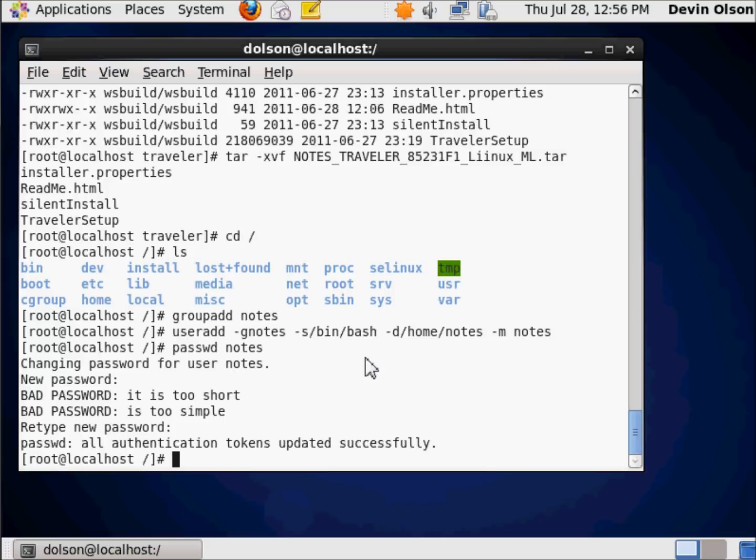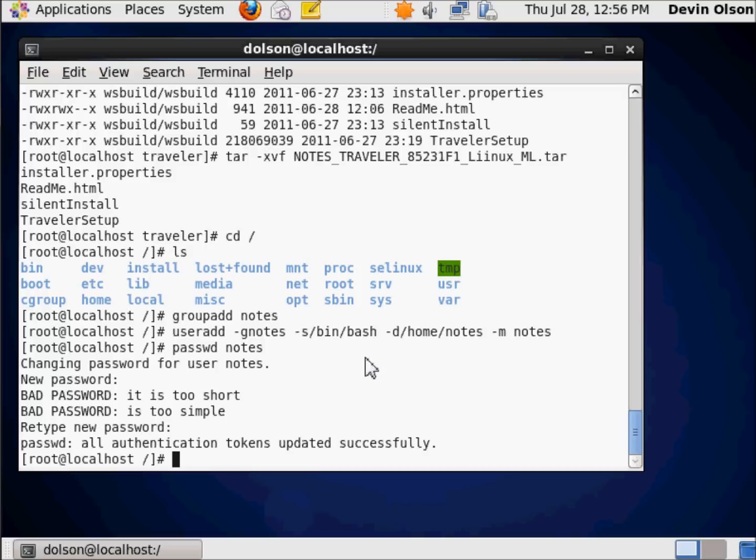Why? Because as I said earlier in the previous video, the operating system assumes that me being signed in as root means I know what I'm doing. So even if I'm going to do something really stupid, it will let me. It'll warn me, but it's still going to let me.